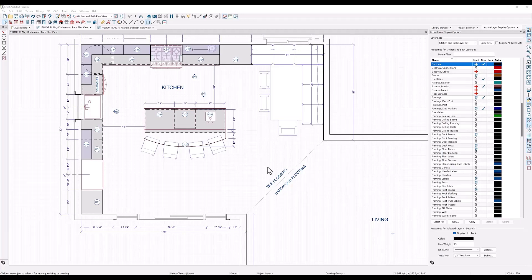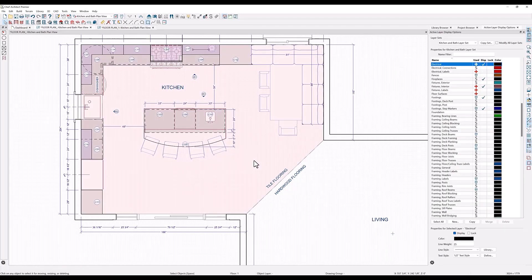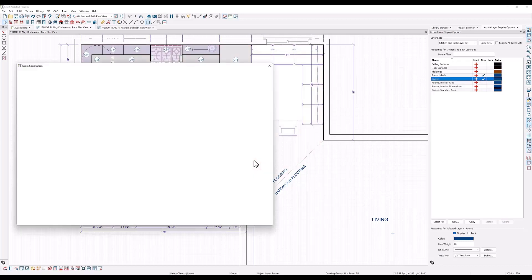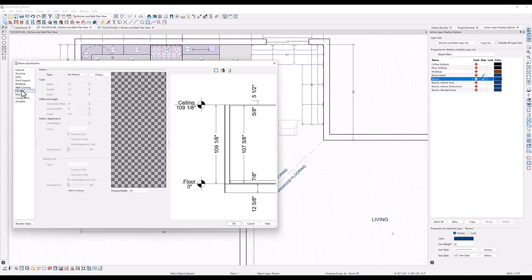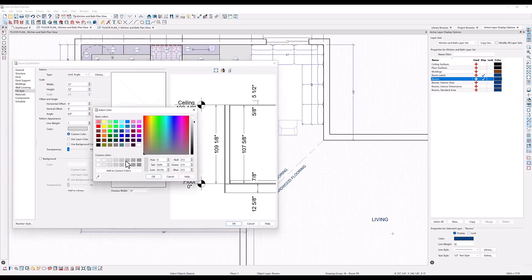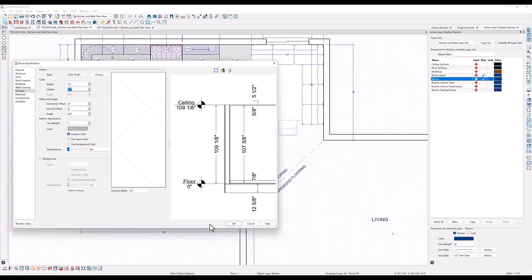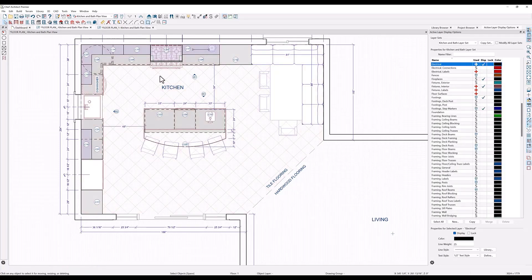Now I want to use a fill to indicate a change in the floor material from this area to this one. You can do this by adding a fill to an entire room. The kitchen here will be tile, so I will double click on the kitchen to open the room specification dialog. Here under fill I will select the grid angle to indicate tile. I'll change the scale to show a 12 by 12 tile and change the color to a very light gray so that it's subtle.